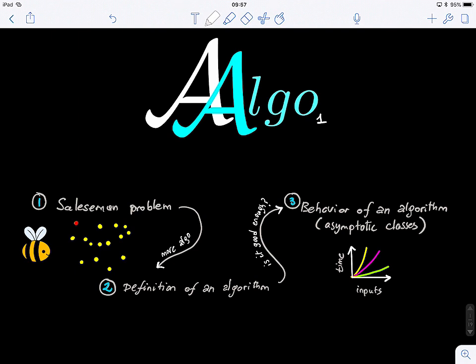After that, the last part of this lecture will give an introduction to the notion or definition of the behavior of an algorithm — how can we study or examine the behavior of algorithms? You will also learn a little bit about asymptotic classes, but in the next lecture we're going to dive even deeper. So this is just a very shallow introduction to algorithms.